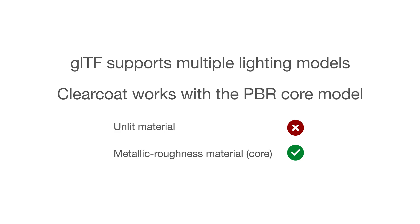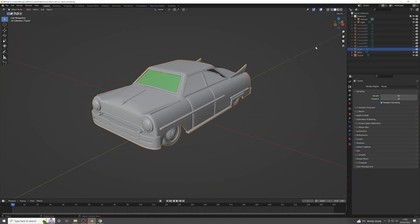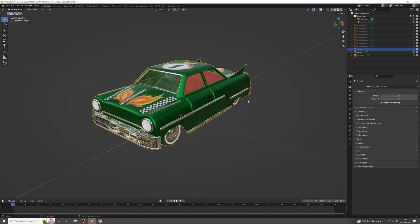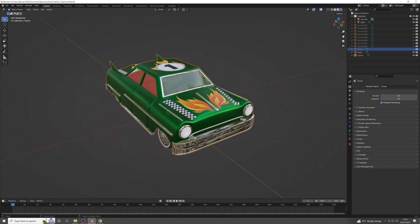Let's take a look at how to set this up in Blender. I have a nice model, but I want to give it a shiny paint finish. I'm opening up a Blender model of a toy car. This model doesn't have a Clear Coat effect applied to it yet.